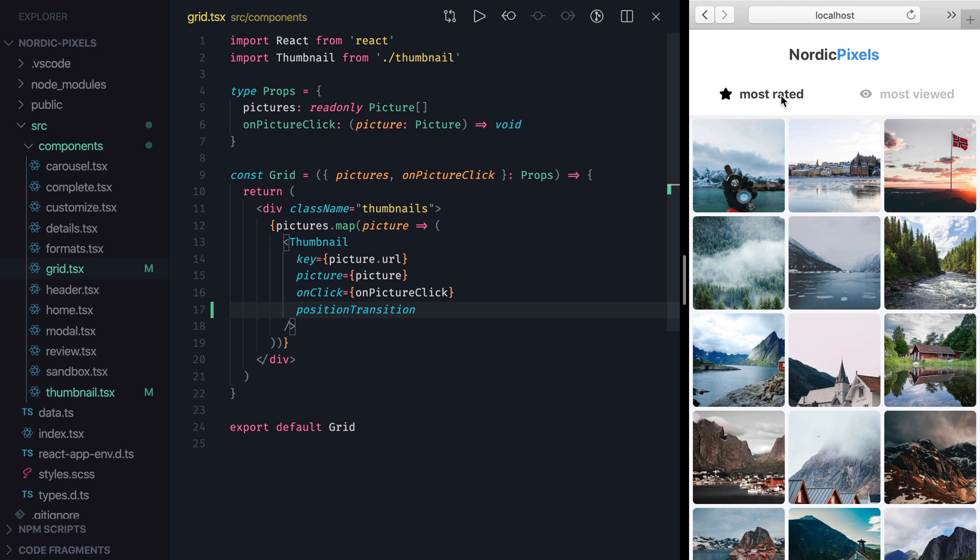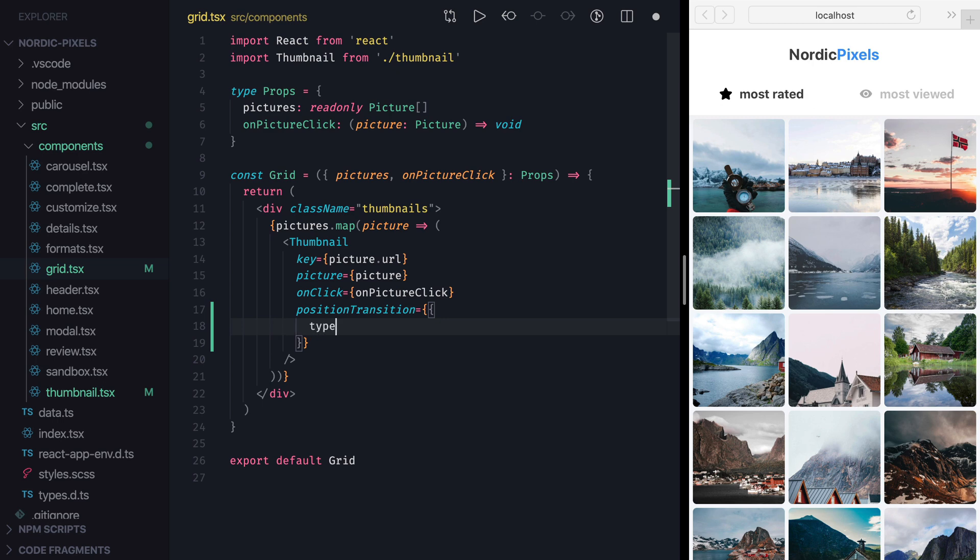So this is a good place to use a tween transition. Instead of setting position transition property to true, we can set it to any valid transition object. So let's make this animation more subtle, by setting transition to type tween, and ease to ease in out.